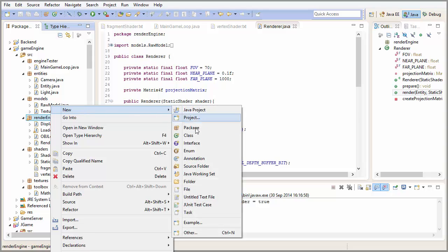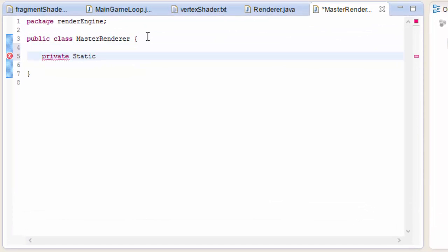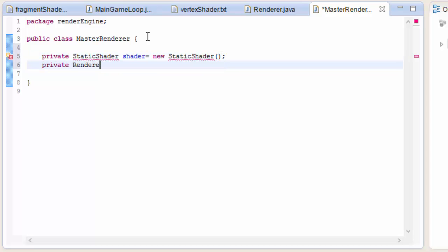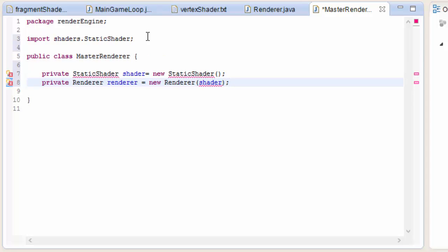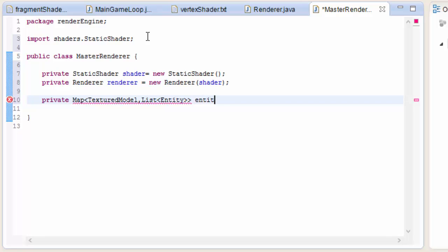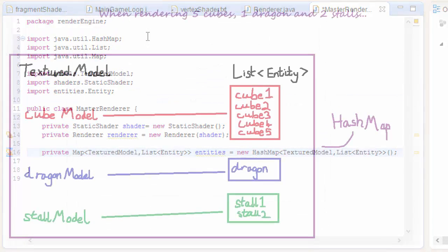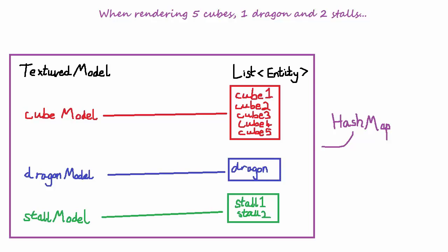That's what we're going to be implementing. Let's create a new class in the render engine package called MasterRenderer, which will handle all of the rendering code in our game. It will need its own static shader and a renderer instance. We're going to create a HashMap containing all of the textured models and their respective entities that need to be rendered for a particular frame — a list of all entities for each textured model — and the HashMap will look something like this.